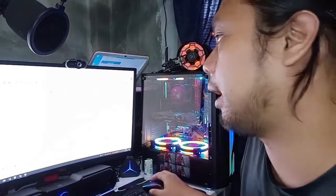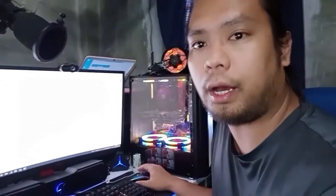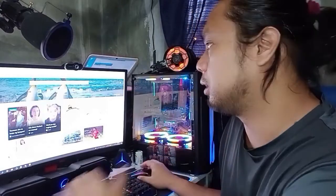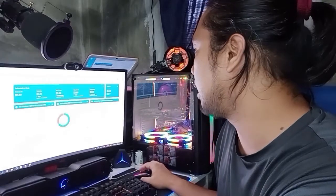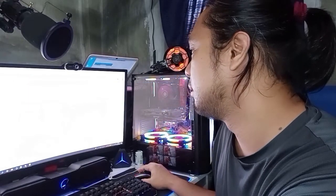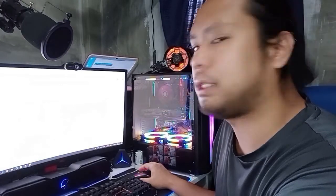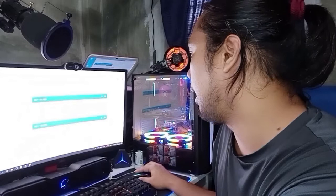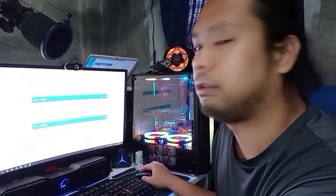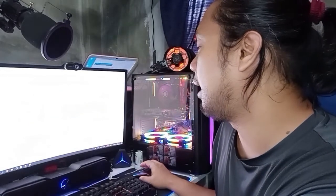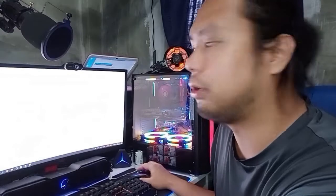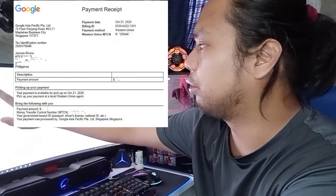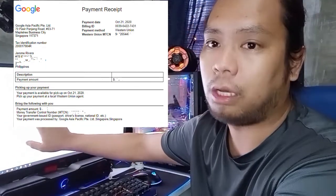Pag nandito ka na, para makuha mo yung MTCN number mo, yung gagawin mo lang is pumunta ka doon sa AdSense.com. Sa AdSense.com, makikita yung payment mo. Dito sa AdSense.com, punta ka lang dito sa Payments. Tapos dyan sa payment, makikita mo yung 'View Transaction' — click mo lang yung view transaction. And then makikita mo na dyan yung description: automatic payment, Western Union. Pag pinilit mo yun, makikita mo na yung payment receipt mo — nandun na yung Western Union MTCN number, yung Google Asia Pacific, yung address nung nagsend, tapos yung amount ng payment mo.